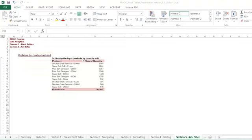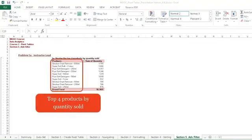In a past example, we are trying to solve the top five countries by revenue. So we used a sort function to get the highest revenue at the top. Using an advanced filter, we're going to display just the top four products by quantity sold.